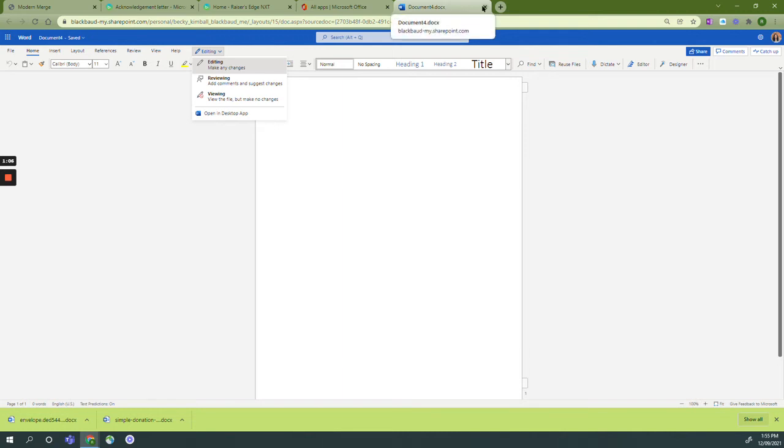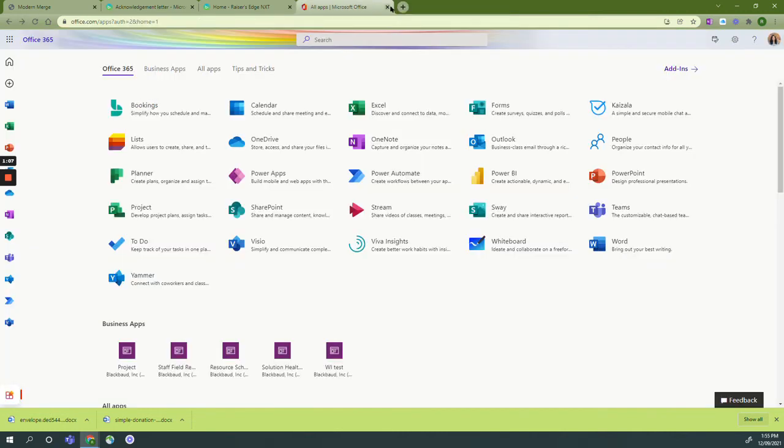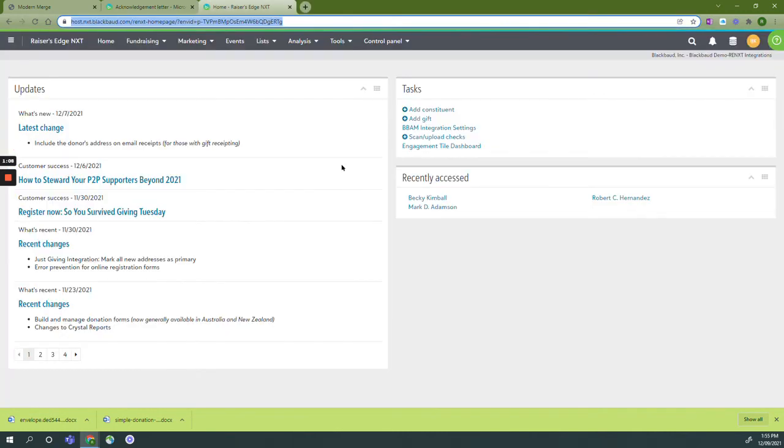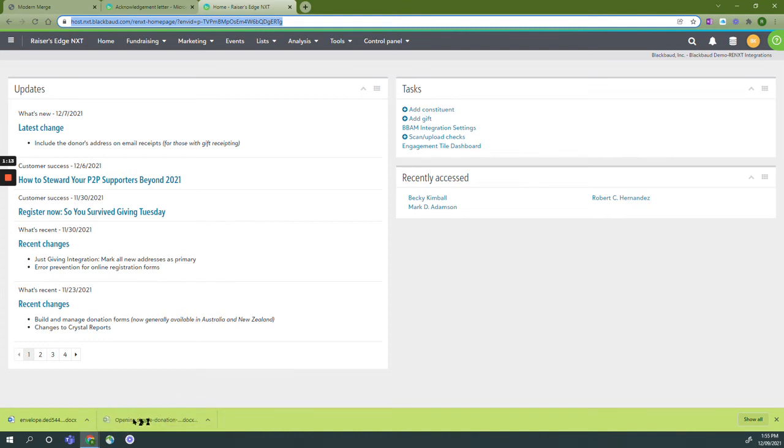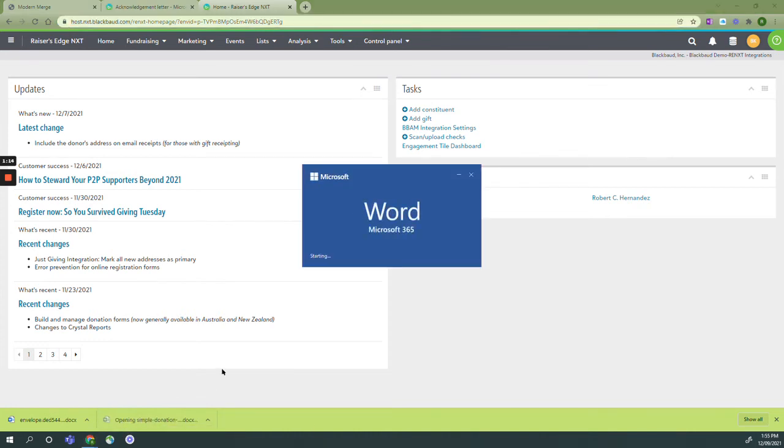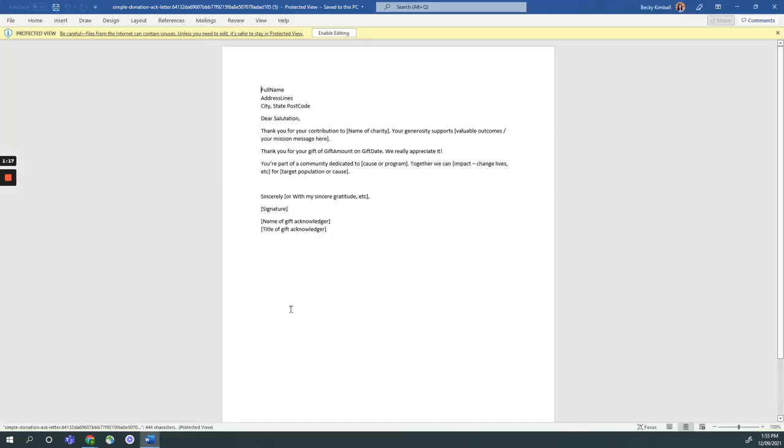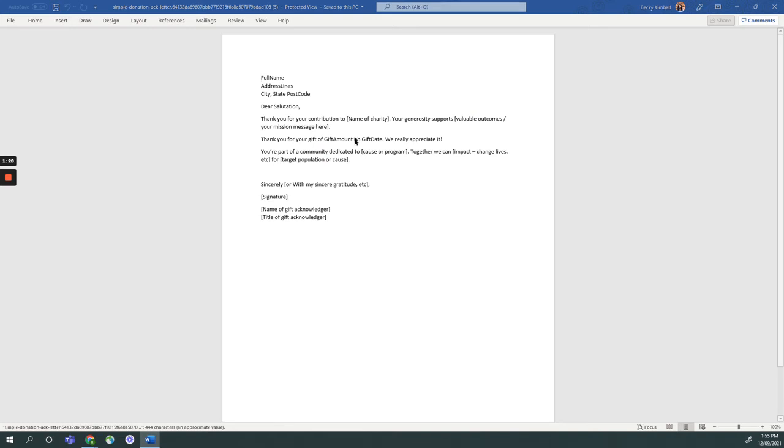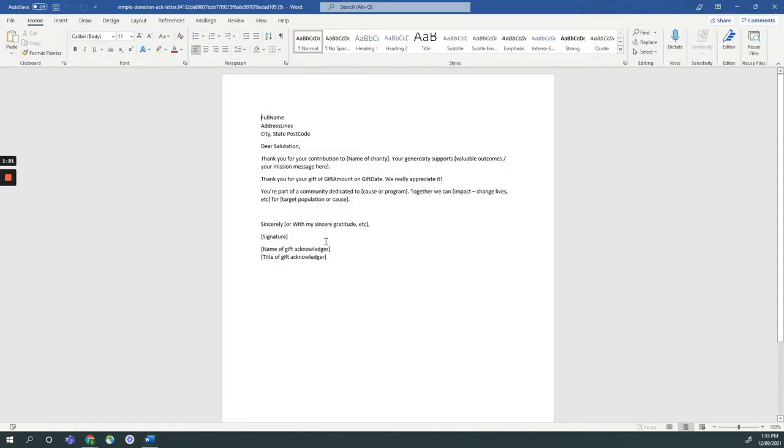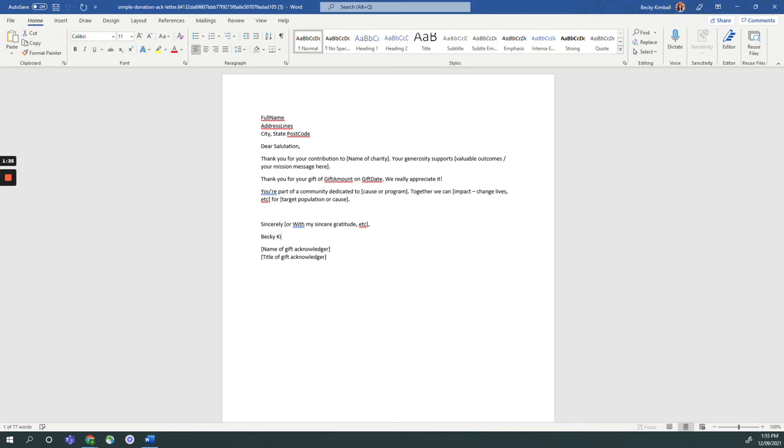I'm going to close each of these out and go to my downloaded simple donation acknowledgement letter and change each of the fields for my organization. I'm going to enable editing. I'm going to change the fields that are in brackets, put my signature here, and change the name of the charity.